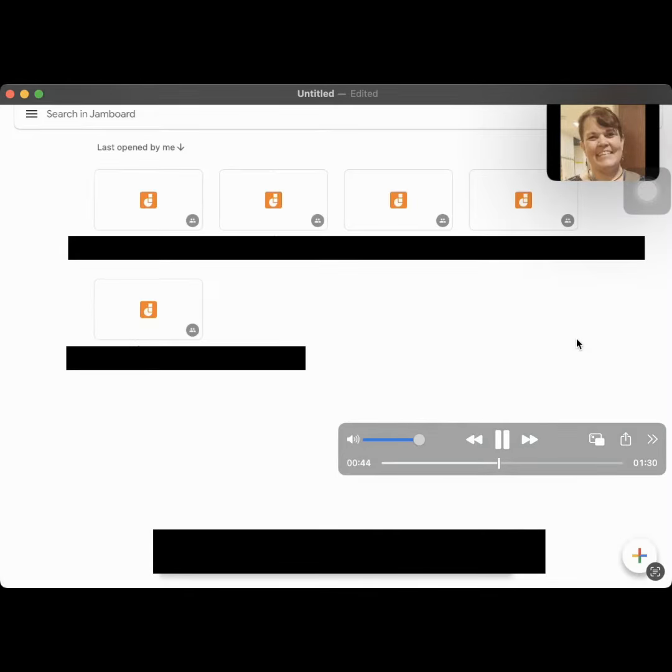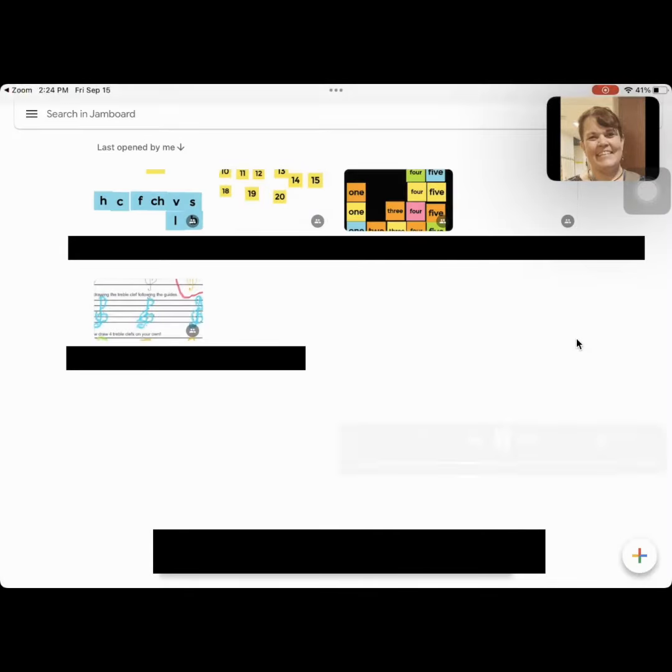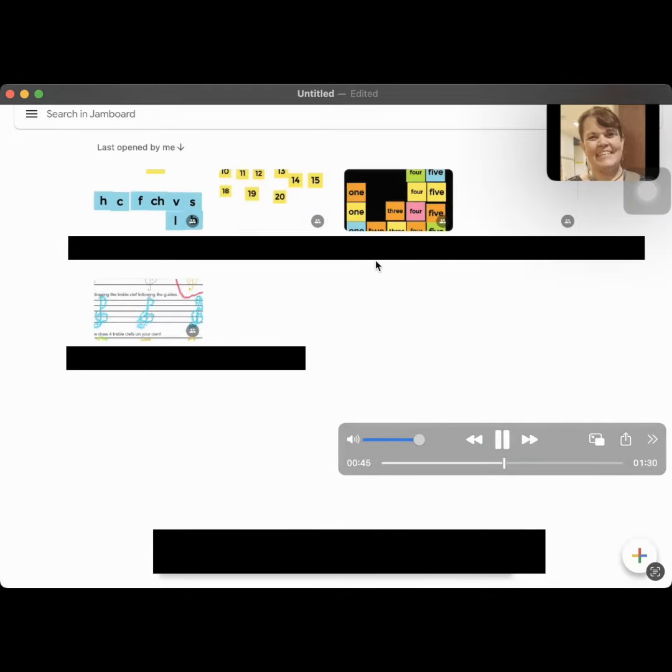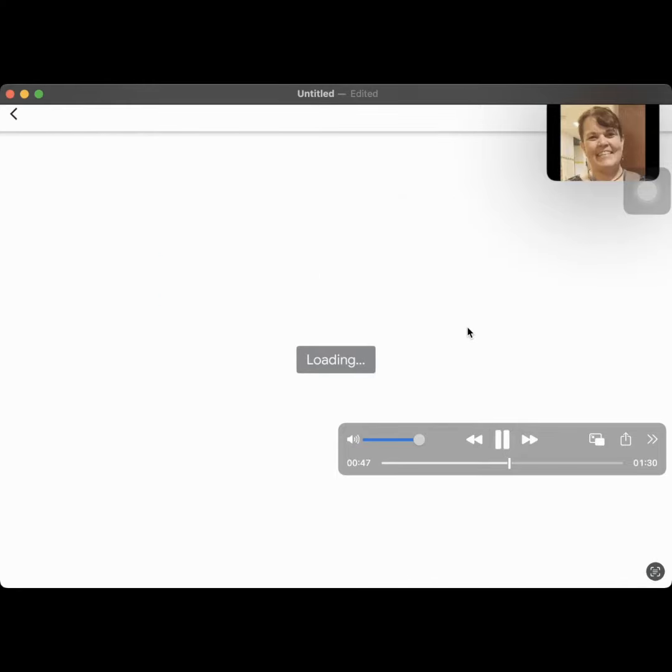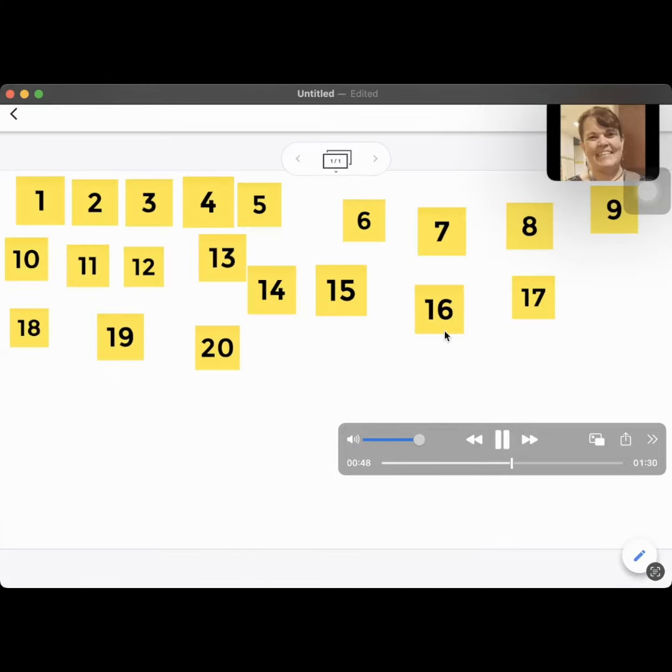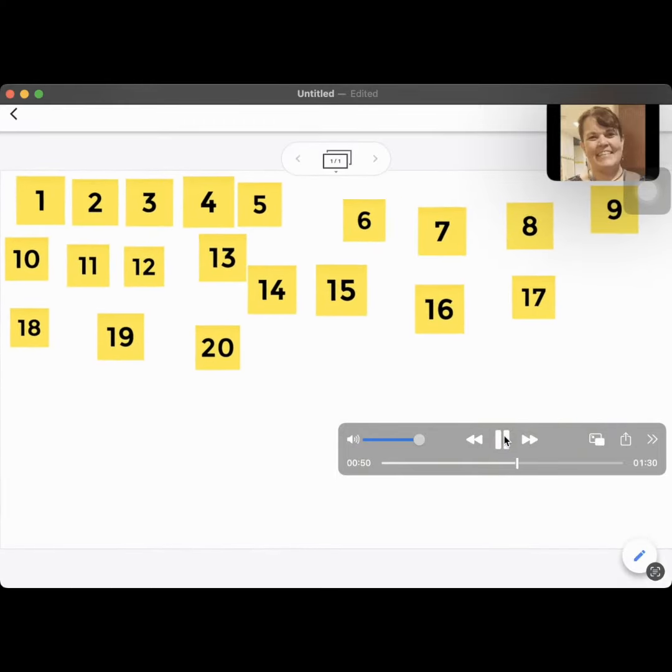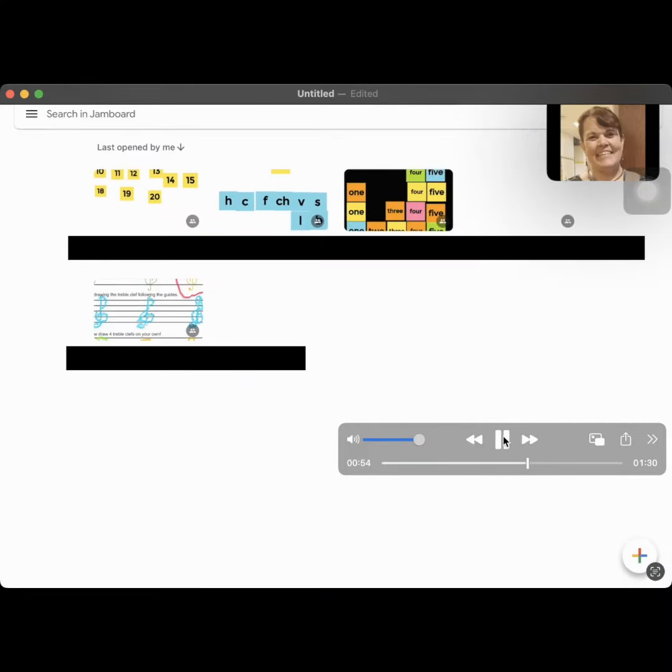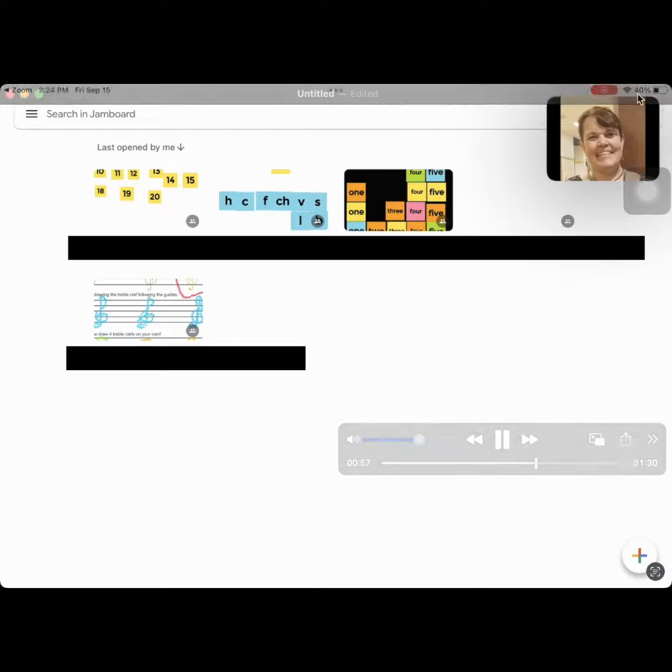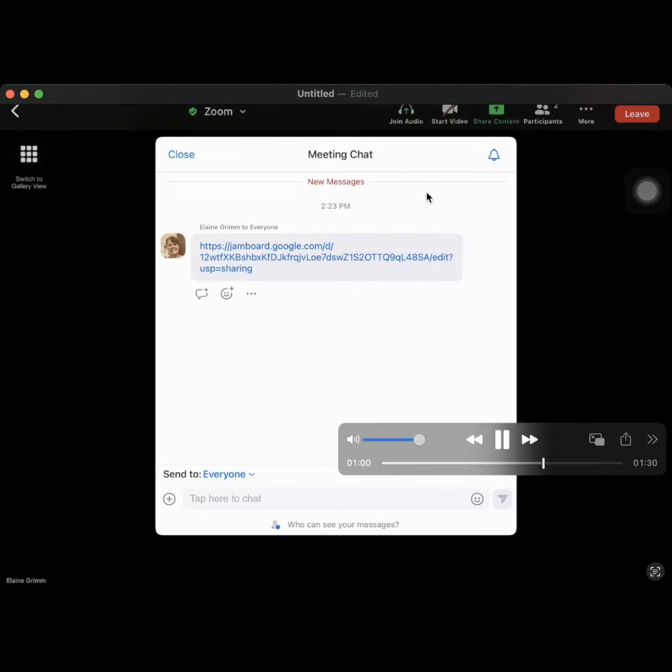Now bring up your Jamboard. In this case, it's a bunch of other Jamboards. These are all old Jamboards. So what you're going to do is go back into your Zoom and click on the link again.